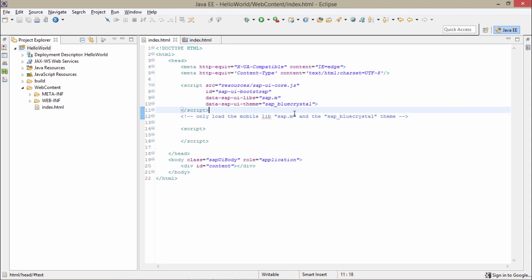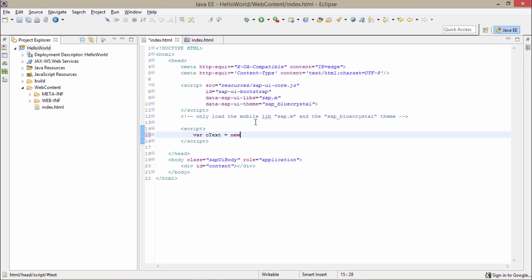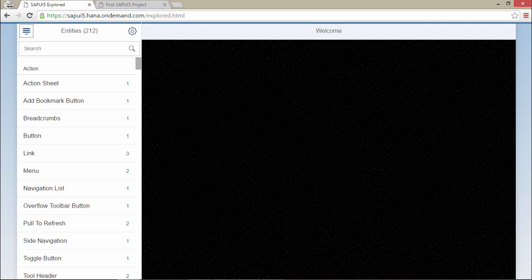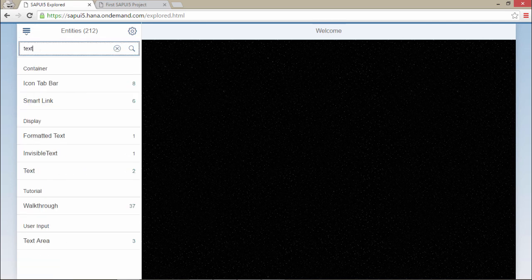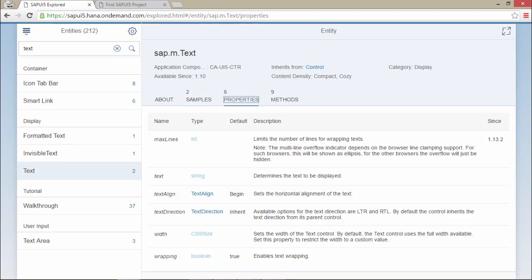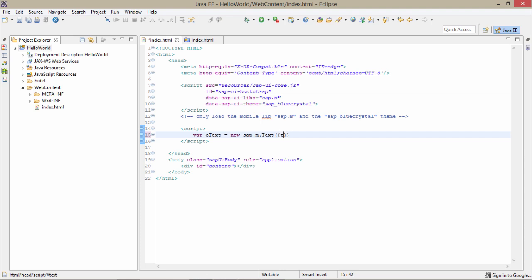Now we have to display the Hello World message using SAPUI5 controls. The first control that comes to mind is the text control of SAPUI5. Let me just create a variable named oText and instantiate the new control using new sap.m.Text. Here I will provide the properties. The property of the text control is text itself — let me just show you in the SAPUI5 Explore. Writing text, I am getting this text control. Looking into the properties I am getting text as a property which takes a string value.